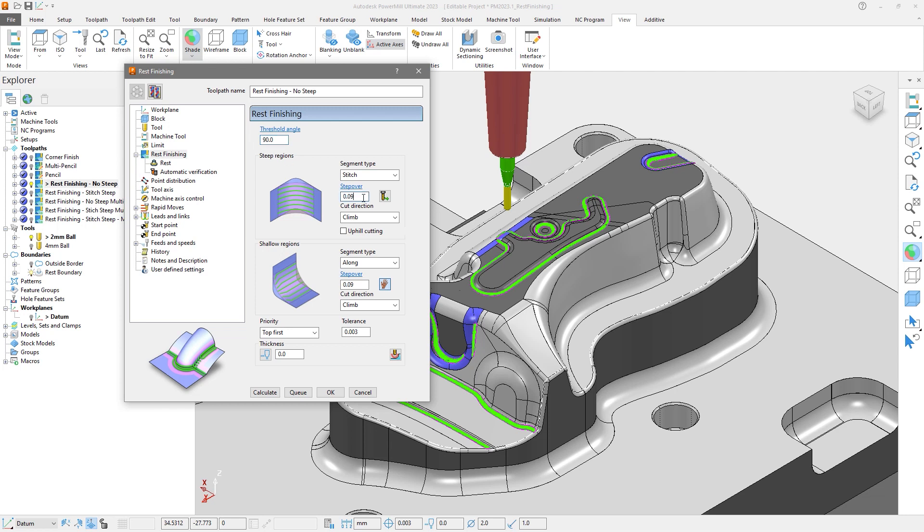There is individual control for the stepover size of each region, as well as an option to engage uphill cutting on steep corners, which can help minimize tool vibration and reduce the chance of the tool pushing off from the surface to be cut.